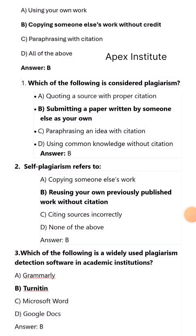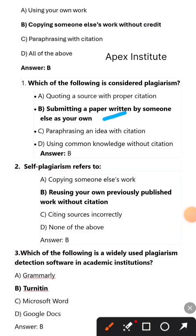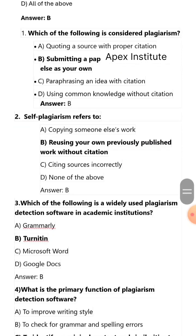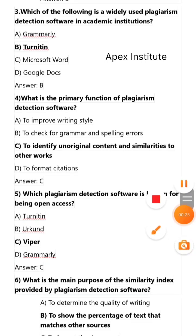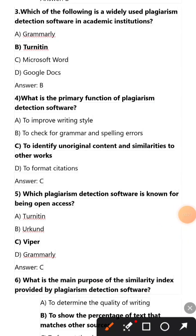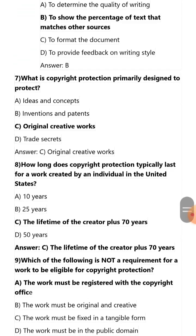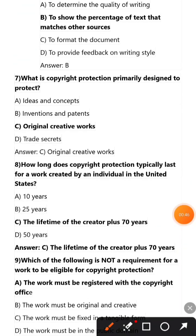Which of the following is considered plagiarism? Submitting a paper written by someone else as your own. Self-plagiarism refers to reusing your own previously published work without citation. Which of the following is a widely used plagiarism detection software in academic institutions? Turnitin. What is the primary function of plagiarism detection software? To identify unoriginal content and similarities to other works. Which plagiarism software is known for being open access? Viper.